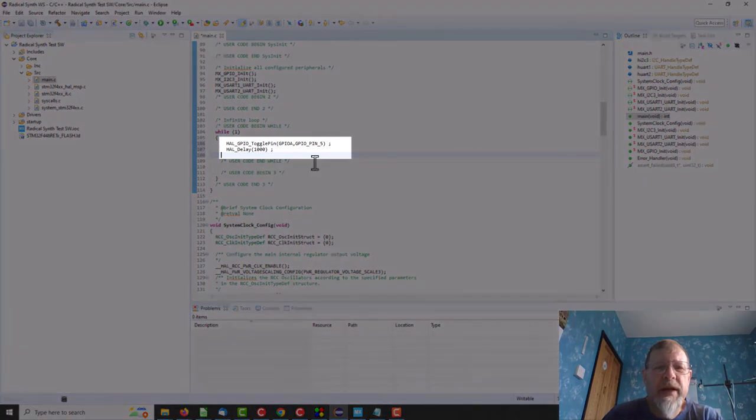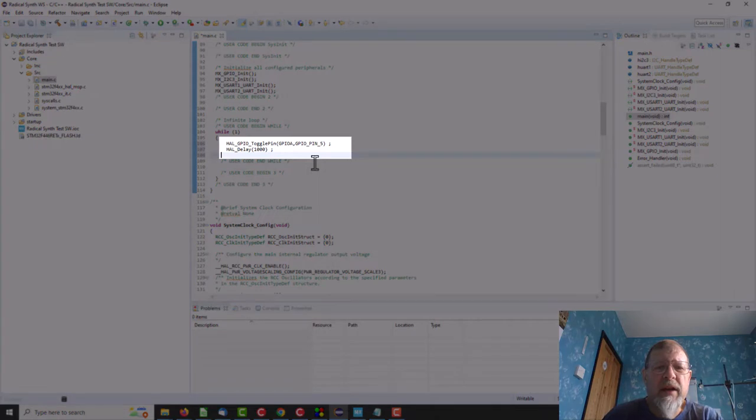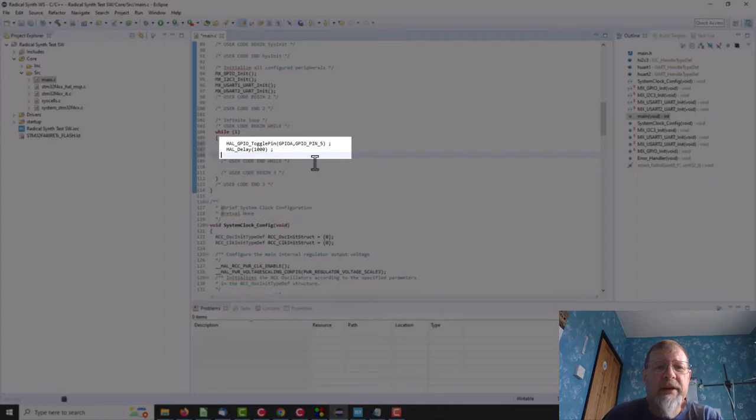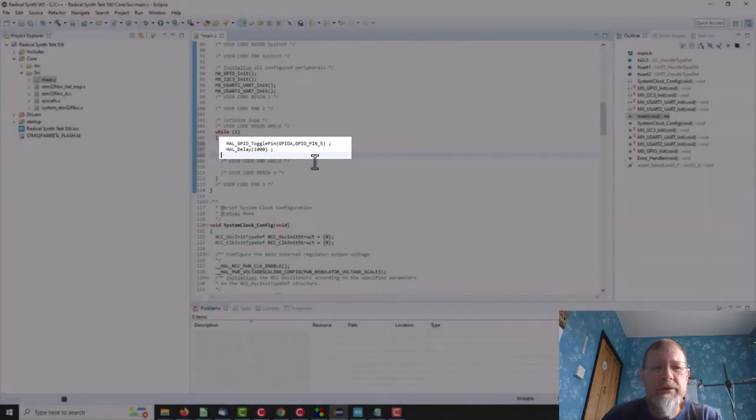Now we have, we toggle the built-in LED and we delay a second, so just flash the LED on and off once a second just to prove the code's running.